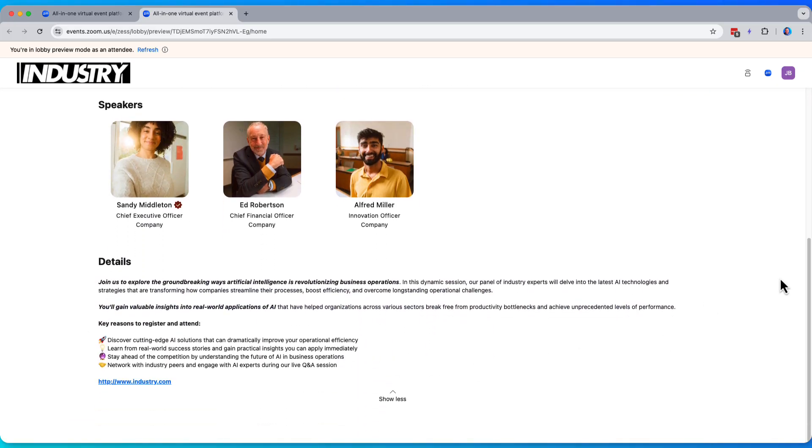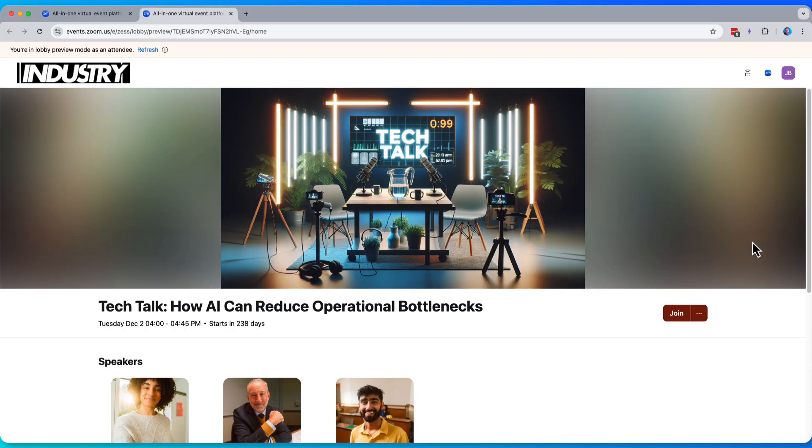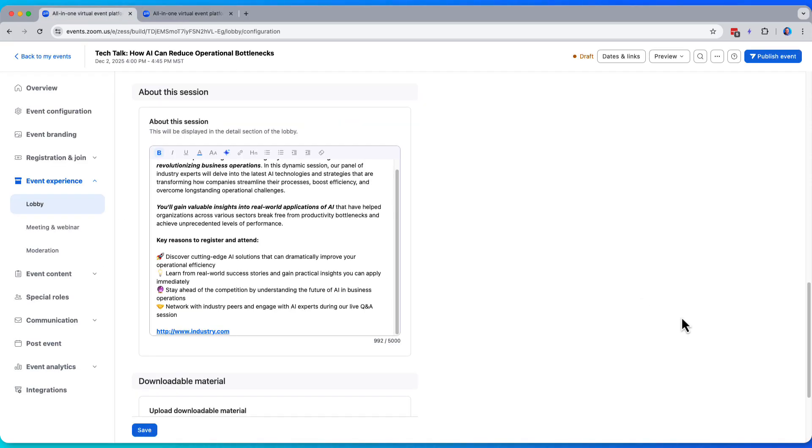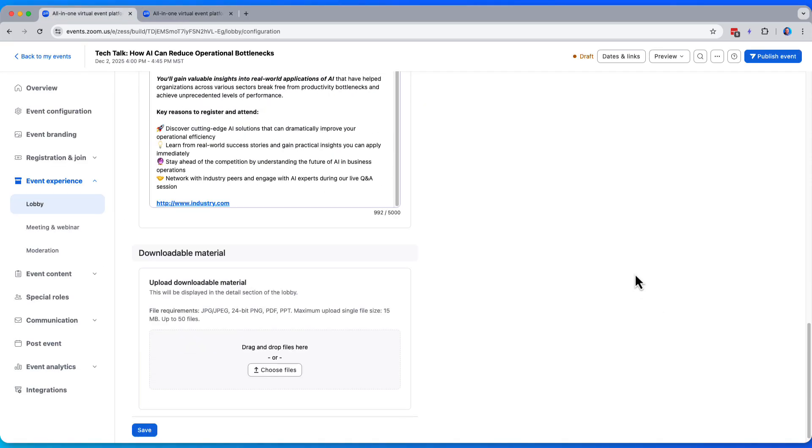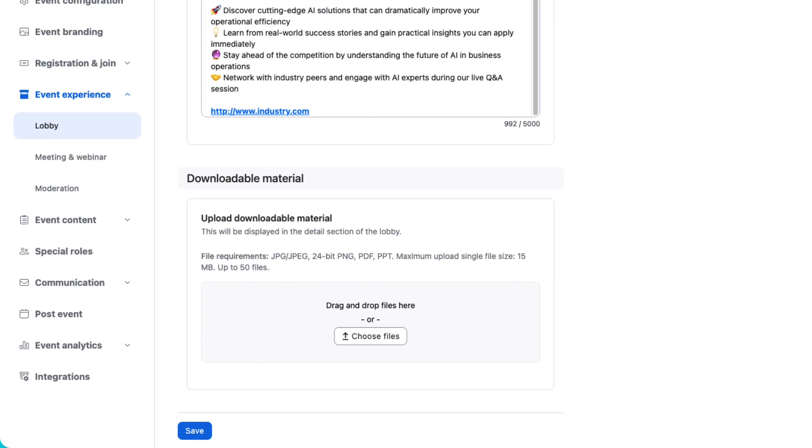There is our beautiful event description, plenty of information that's hopefully compelling and helpful to my event attendees. So we've added a company logo, we've added a masthead, we've added speakers and details. Let's add one more element here, which are downloadable materials.